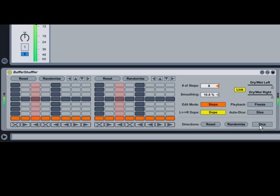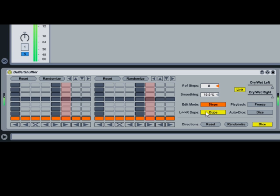Dice randomizes the directions at the beginning of every bar. As with the grid editing buttons, enabling Dupe will apply the same directional randomization to both the left and right shuffling grids.